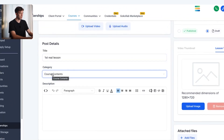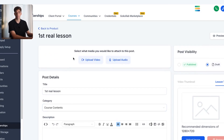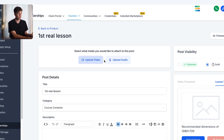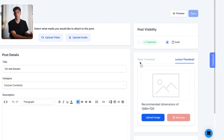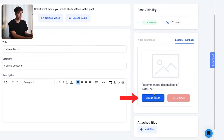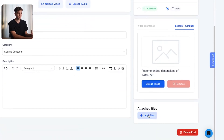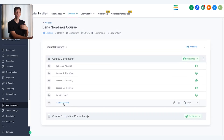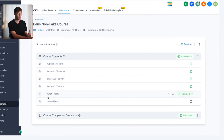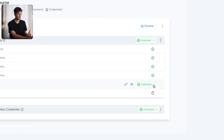When you click on a lesson, you can simply change the title, add it to a course category, and give it a description. At the top is where you add your media — if you have a video course, upload the video here, or upload audio for an audio course. On the bottom right you can add a thumbnail for that lesson. If you have any attached files to add to that specific lesson, click the add files button. Once you're happy, click save in the top right corner.